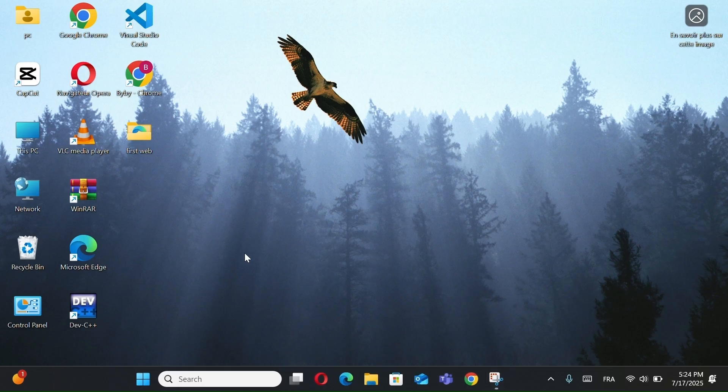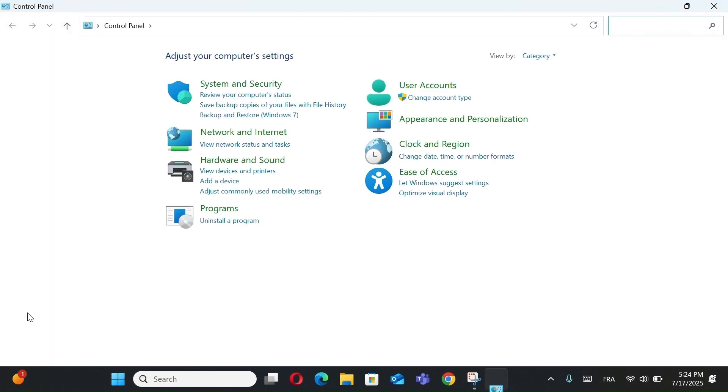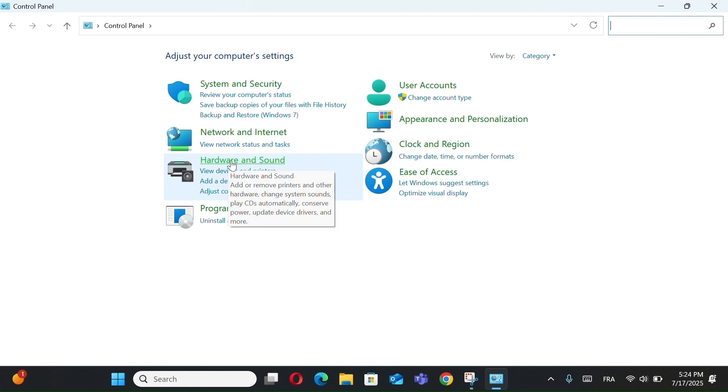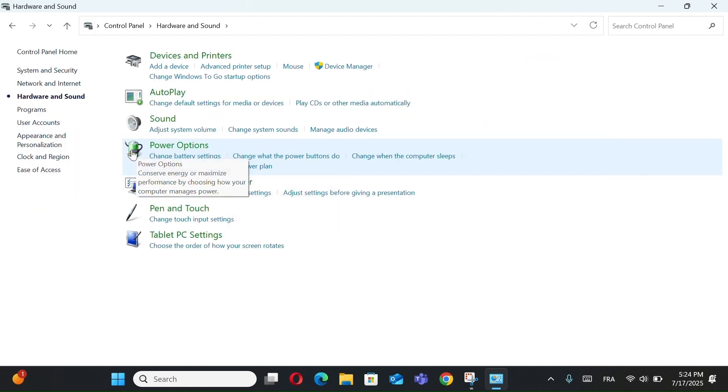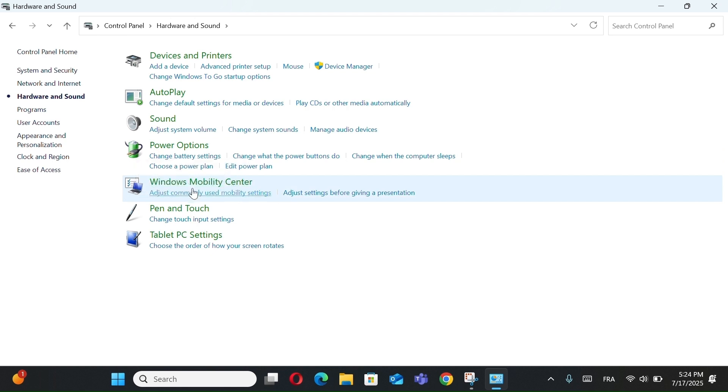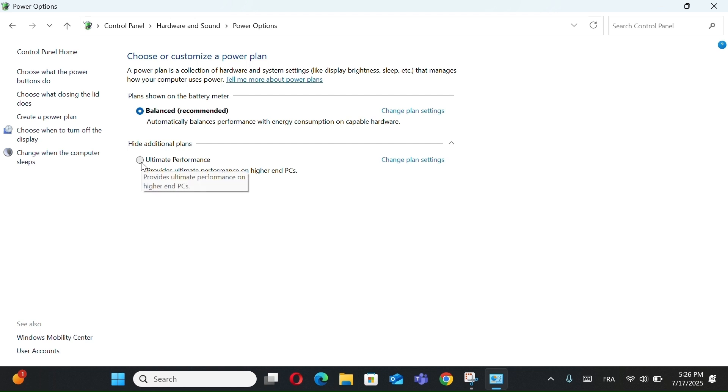Now open the control panel. Click on Hardware and Sounds. Now, in the Power Options, go to Choose a Power Plan. Click on Additional Hide and you'll see Ultimate Performance in the list. Select it, and you're done. If you're using a laptop, this plan may use more battery, so it's best for desktops or when plugged in.